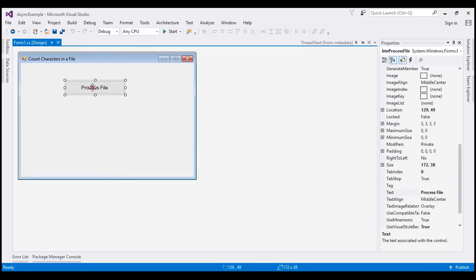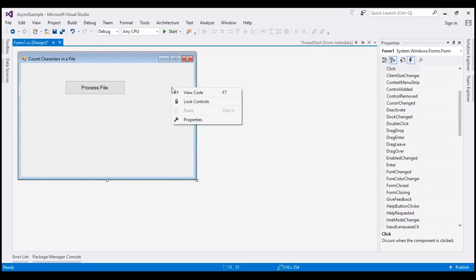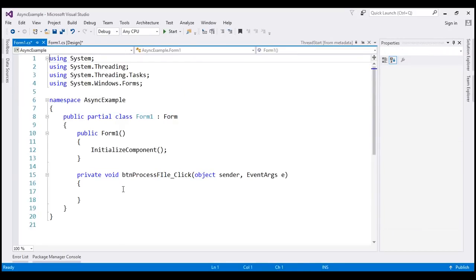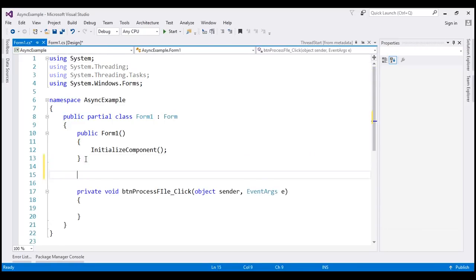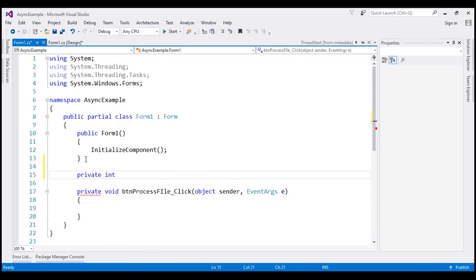Now let's generate the click event handler for the button. Select the button, go to the Properties window, click on the Events icon, and double-click the Click event to generate the click event handler method. Then right-click the form and select View Code — here we have the click event handler.